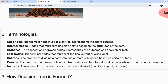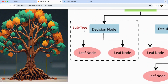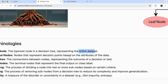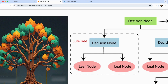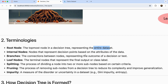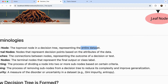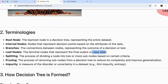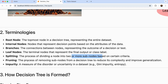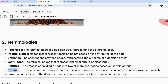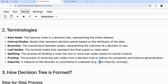Let's discuss some terminology. The root node is the topmost node which represents your entire data set. Internal nodes represent the decision points based on the attribute on which we have divided the data. Branches are the connections between the different nodes. The leaf node at the bottom determines the final output or class label. Splitting is the process of dividing a node into two or more sub-nodes. Pruning means removing some sub-nodes to reduce complexity or improve generalization. Impurity has two measures: Gini impurity and entropy — entropy represents the randomness in your data set.